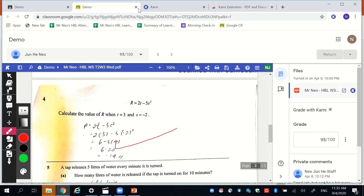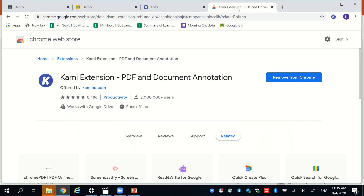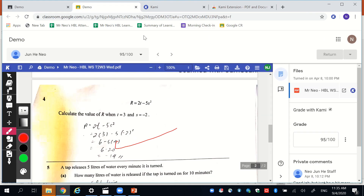So again, go search for the Kami extension, add it to your Chrome browser, and then when you are marking the document, on the right side it allows you to grade with Kami. Thank you.